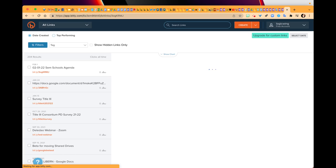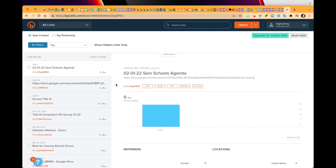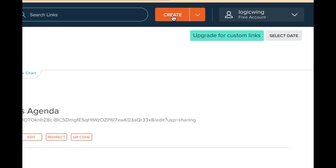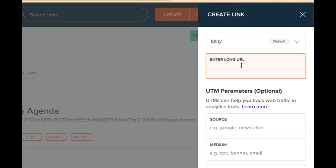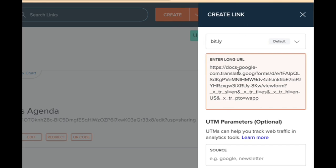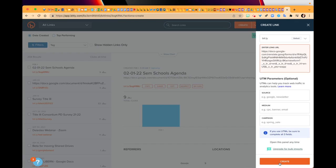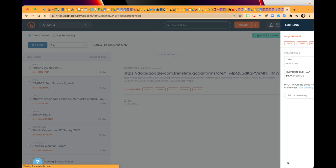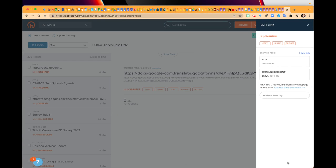I'm going to go up here and click on create and enter the really long URL because it's long and ugly, and I'm going to say create. So now I've got a URL that I can use.